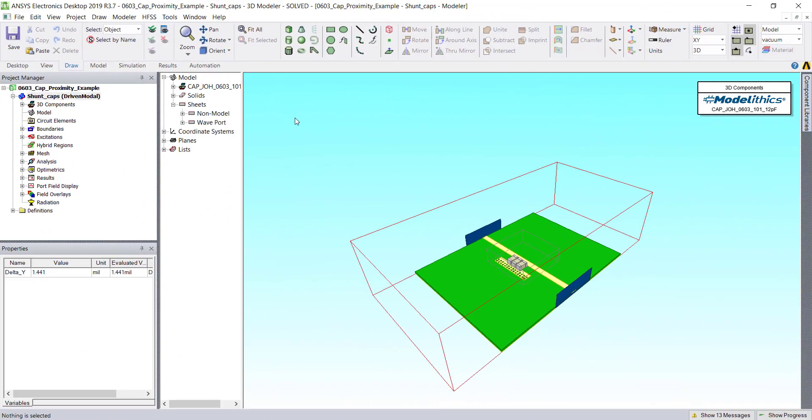Now let's cover how to adjust field plots. One of the simplest ways to plot fields is to create a non-model object, typically a sheet cutting through where you would like to plot your fields.